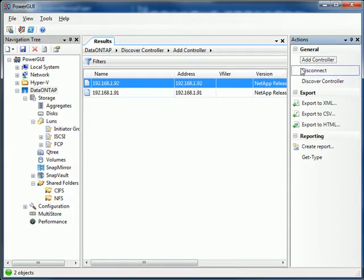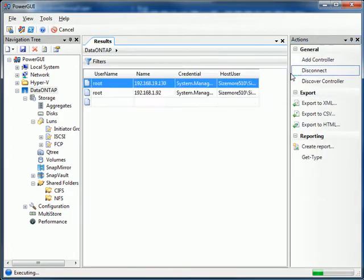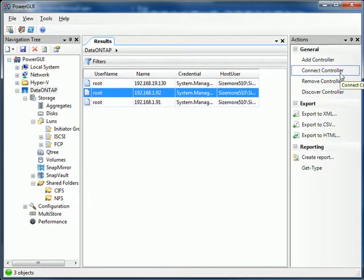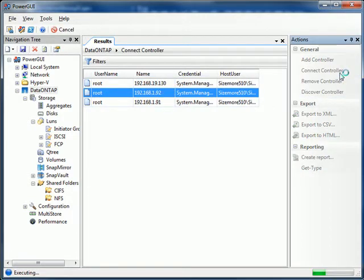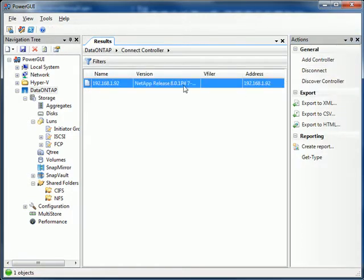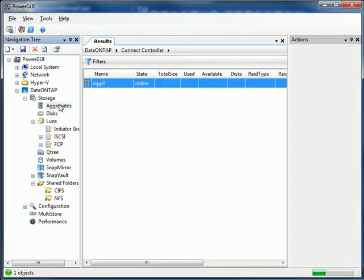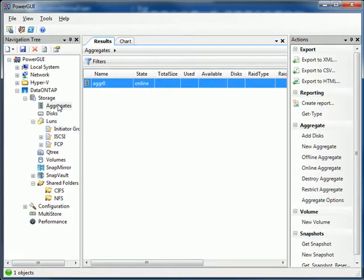So now we're connected. I'm going to disconnect because I want to make sure that I'm connected to 92. That's the controller we're going to be working with today. So I connect. I see that I'm running 8.0.1 P4 7-mode, and we can just look at the information that's in here.